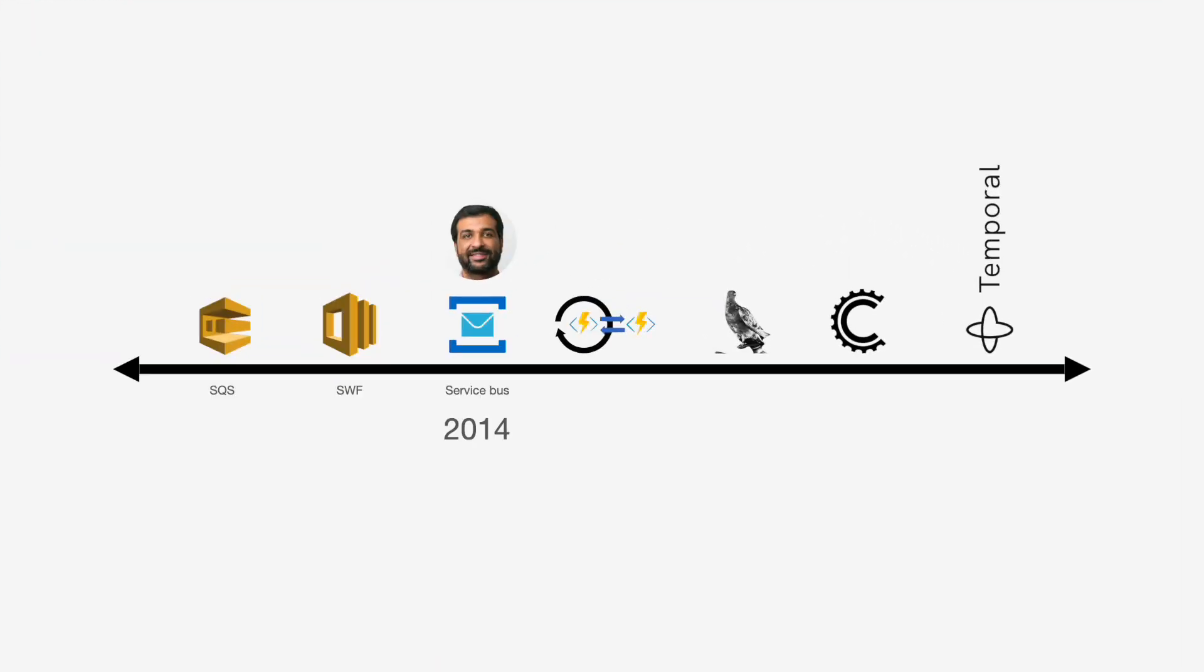My co-founder of Temporal, Samar, worked with me on Simple Workflow, but later he came to Microsoft and was tech lead of Azure Service Bus. As a side project, he wanted to bring the same ideas of Simple Workflow to people, so he developed a Durable Task Framework, which later became so popular that Azure Functions team adopted it, and now you can use it as Azure Durable Functions.